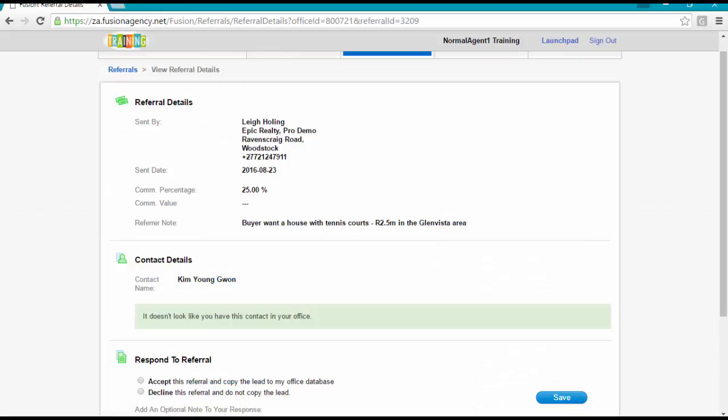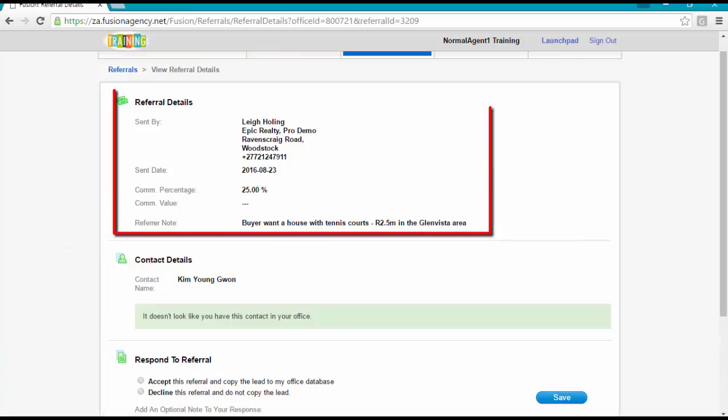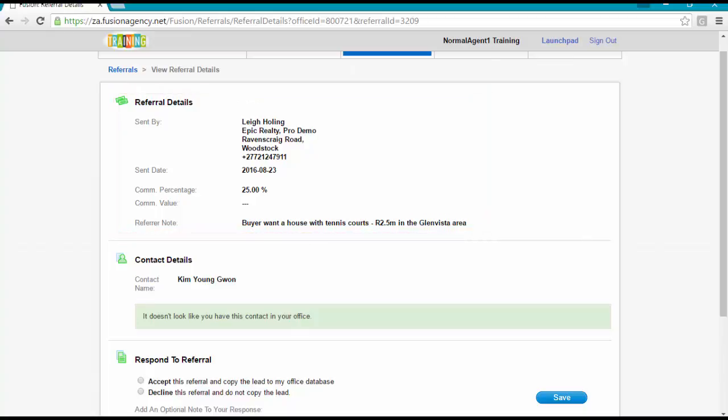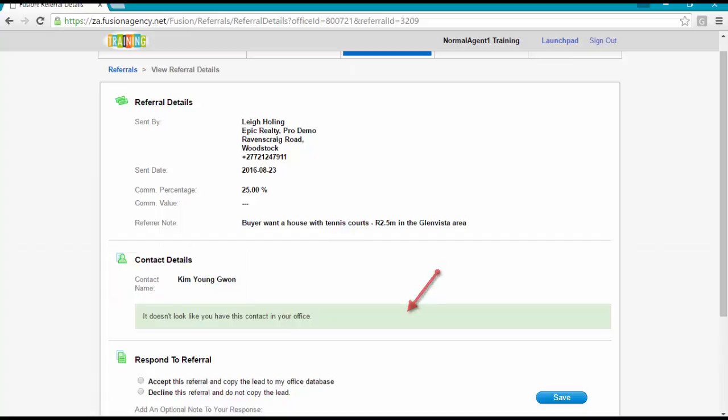The referral details display, that is the user who referred the contact as well as the percentage and note. The contact name also appears. Fusion checks if the contact already exists in your database. You have the options to accept or decline the referral. Select the option you desire and click on Save.